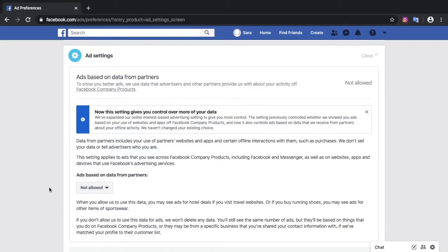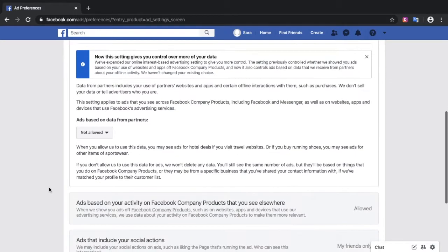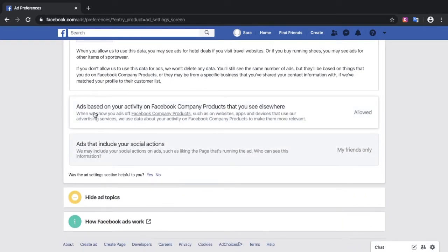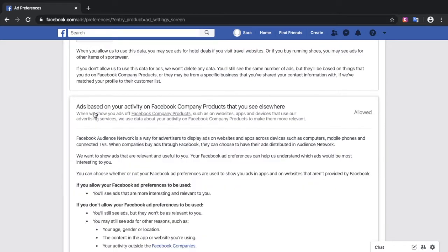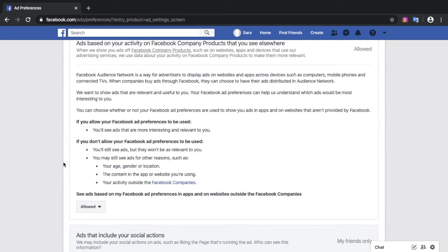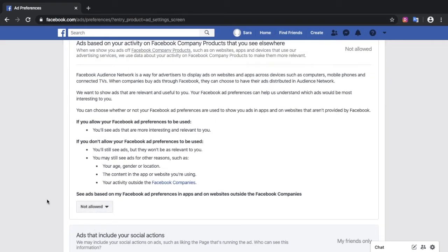For ads to be based on data from partners, ads based on your activity on Facebook company products that you see elsewhere, click on that. It gives you a description here that you can read, but you can click here and say not allowed.